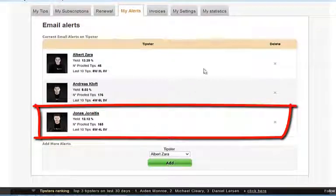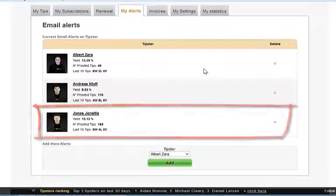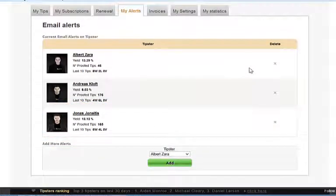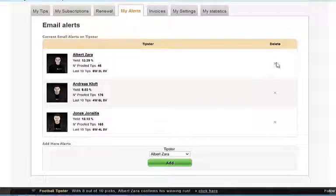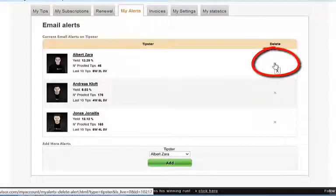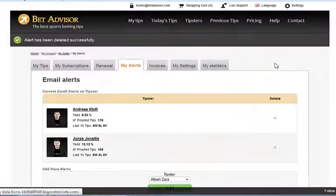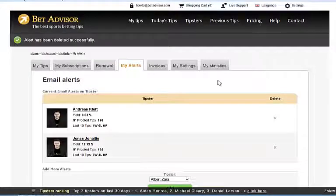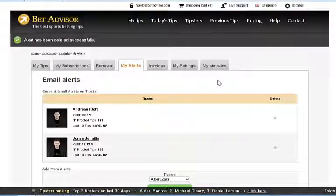Now I know that Albert Zahra is going to be on break for a while, so I'm going to delete the alert from him just for a little bit — click on the X there and it's deleted. So there you go, that's how you can add and delete alerts to your account.